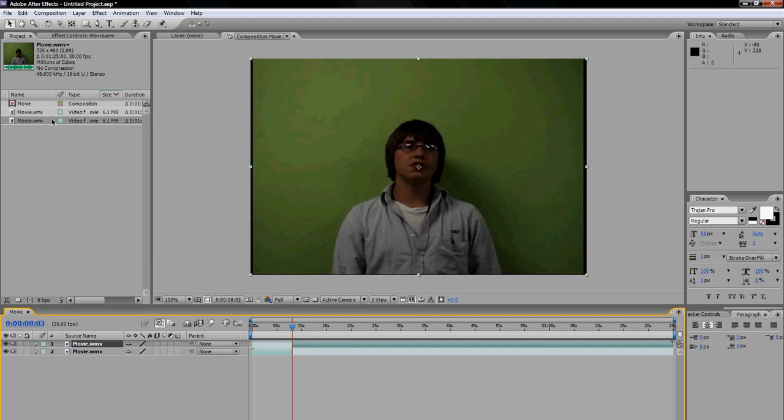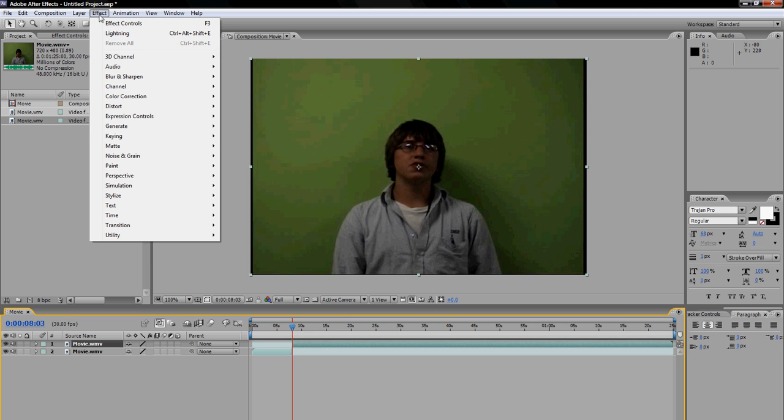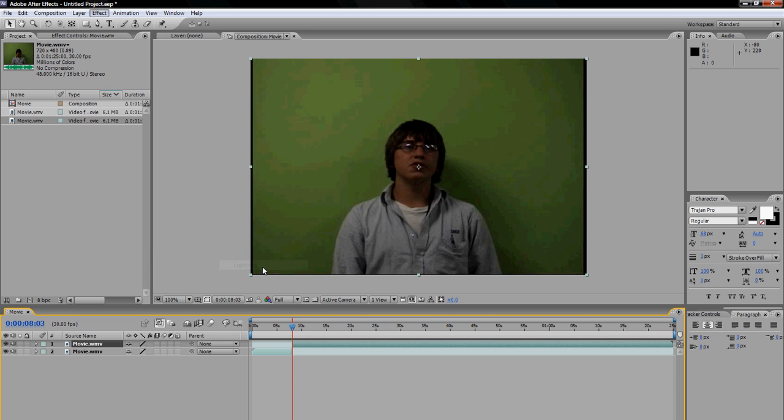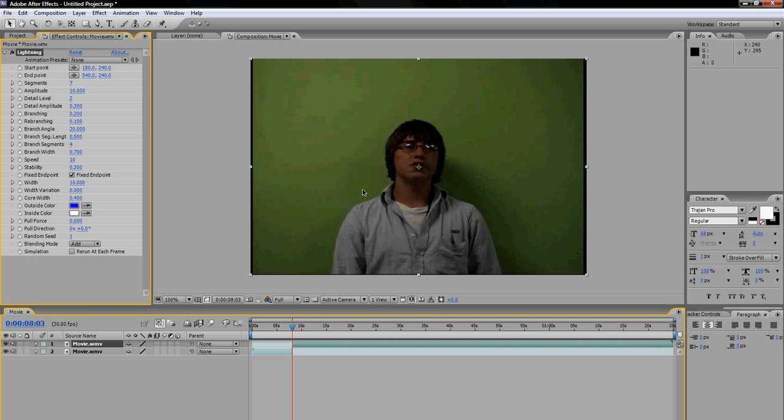After you have split the layer and you have your cursor where you want the lightning to start, you want to go up to effect, generate, and then go down to lightning. And as you see on your screen, a little blue lightning bolt will appear, and that is what you want.